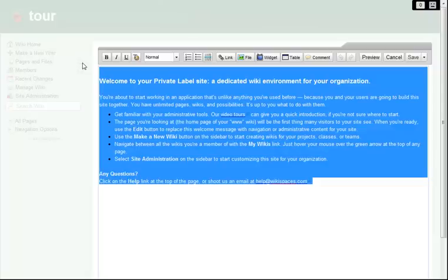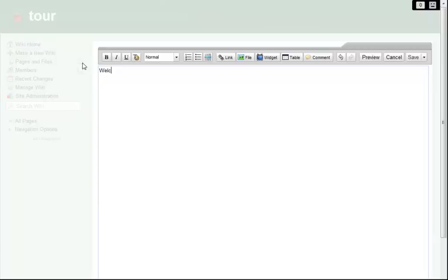For now, I'll delete this default text and type my welcome message. I don't have to worry about getting this exactly right, since I can always come back later for edits. When I'm finished, I just save my page.